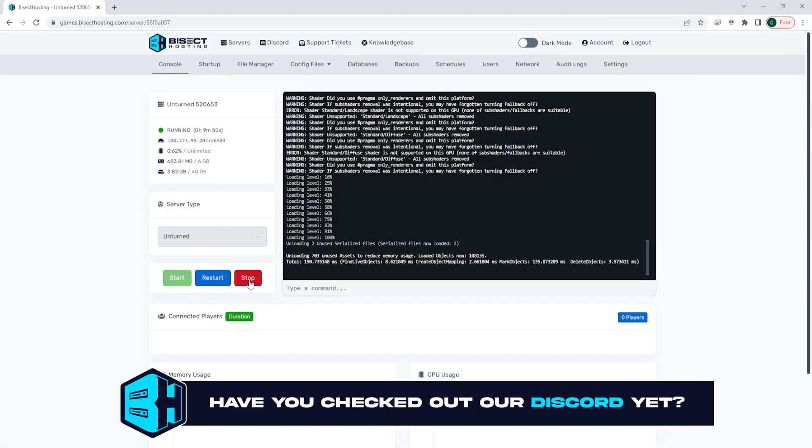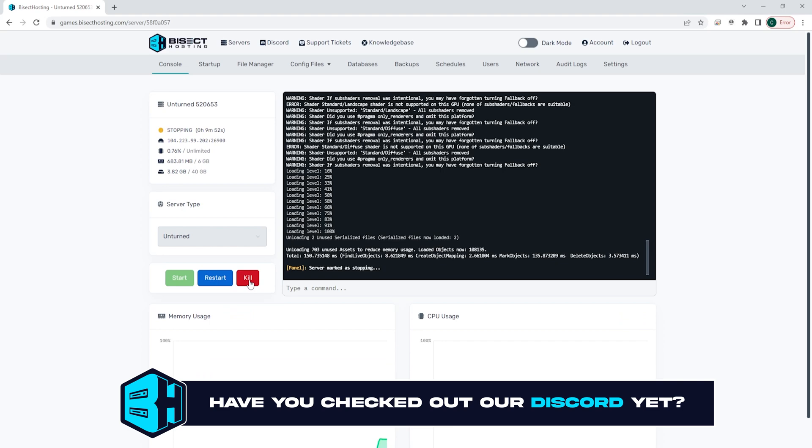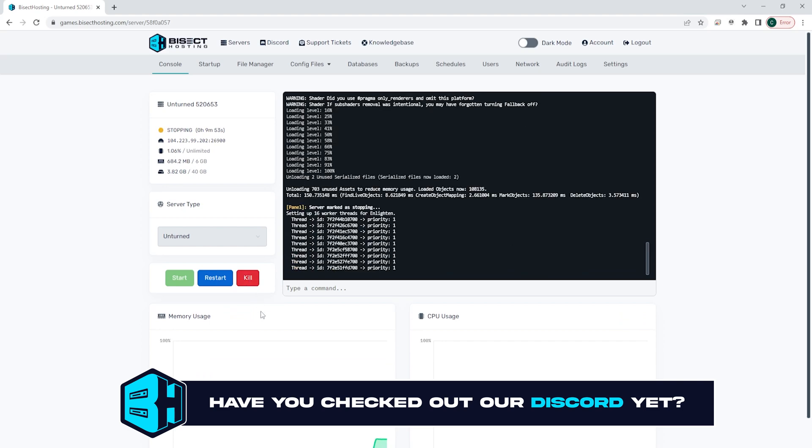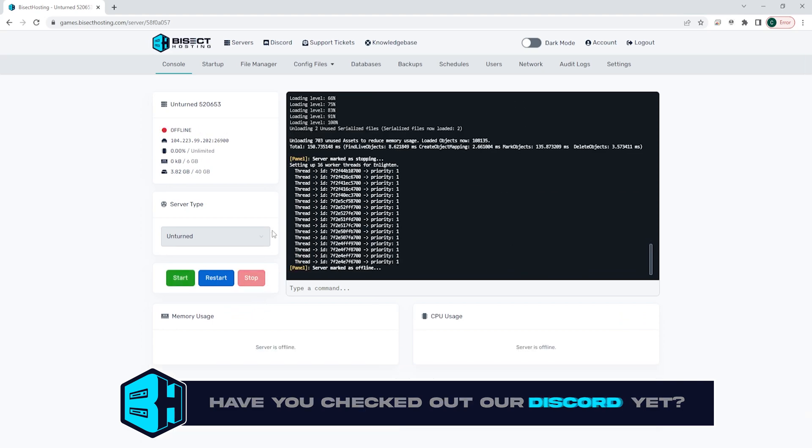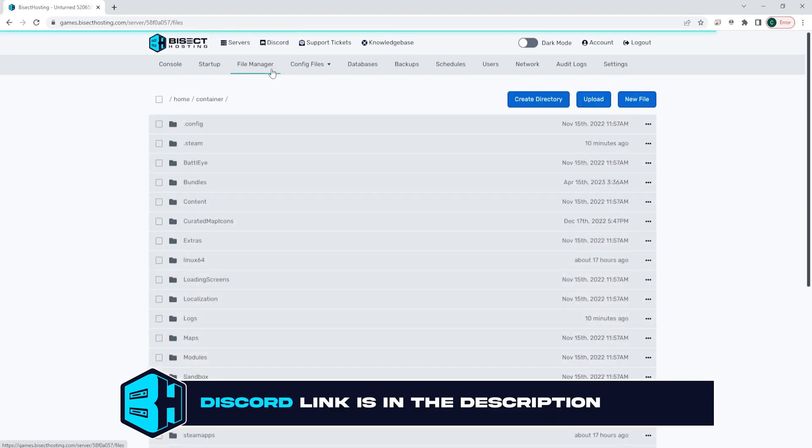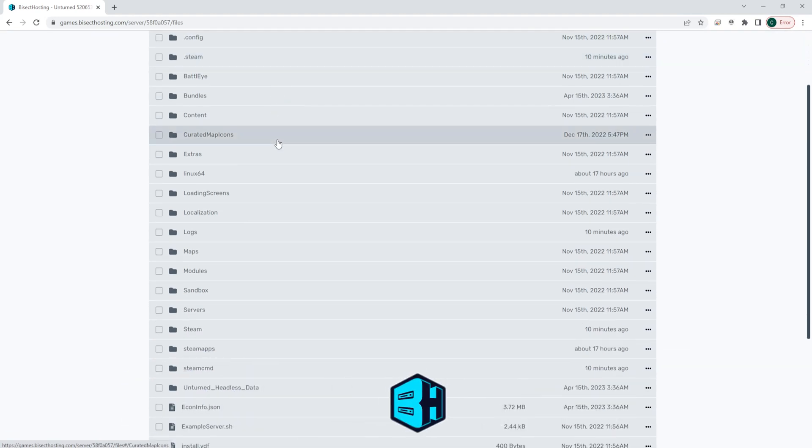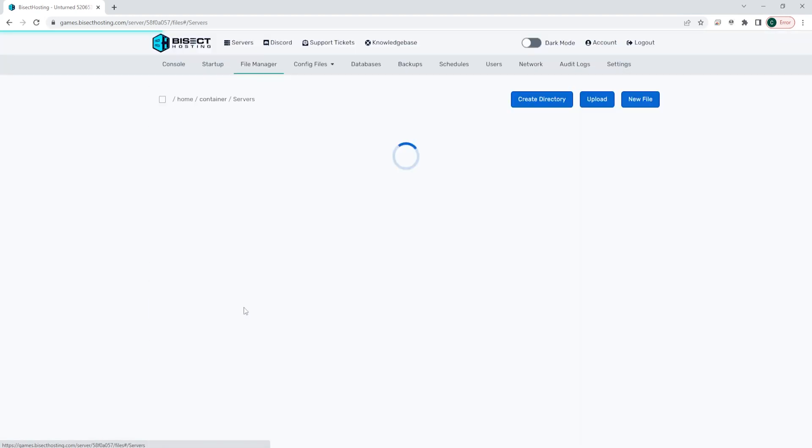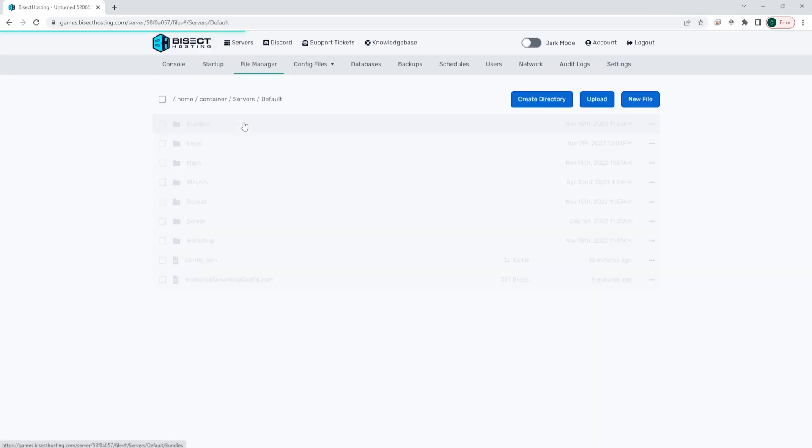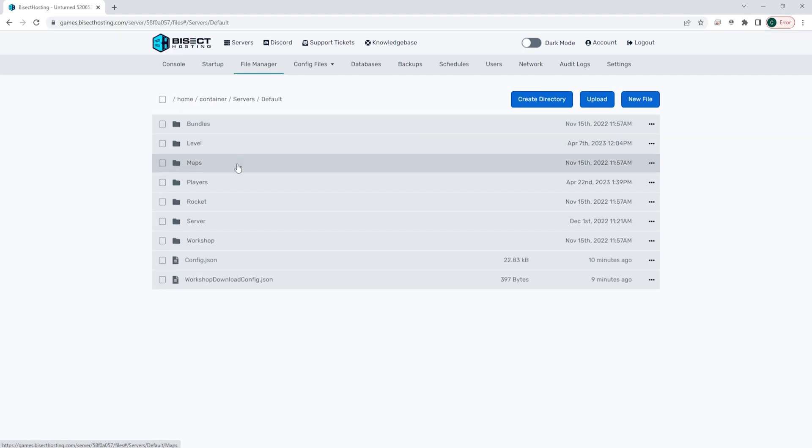Next, we're going to choose the red stop button to stop our server. We will then go to the file manager tab, and we are going to go to the servers folder, then the default folder, then the server folder.